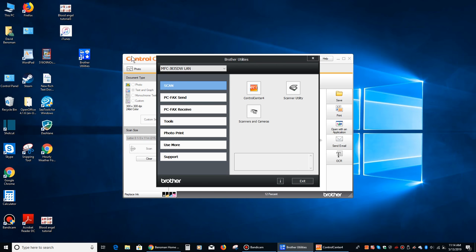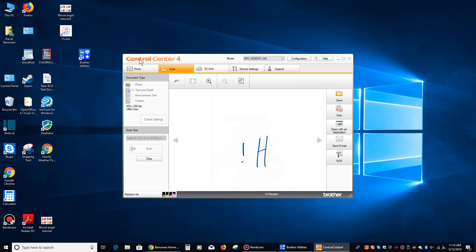And now it may pop under the Brother Utilities screen. And if that's the case, just left-click on the top of the Control Center 4 window. It'll pop back up.